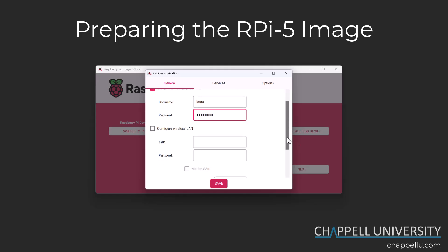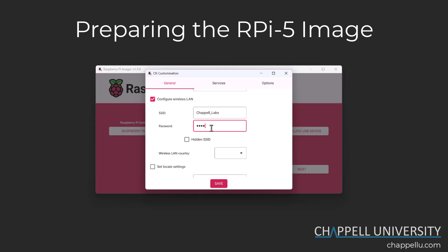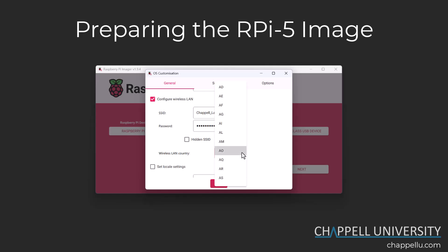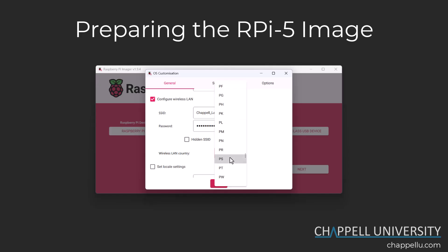The next thing is to configure the wireless LAN — I'll check that option on and set up the SSID and enter the wireless network password. I'm also going to define the wireless LAN country. You'll need to scroll down the country list all the way to US, which is where I'm located — I'm on the west coast of the US as I'm recording this.